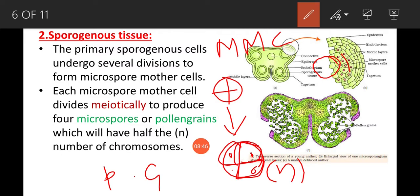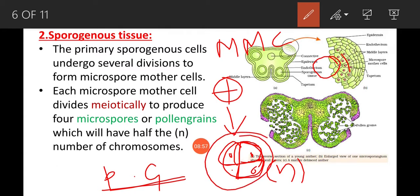This is about the transverse section of the anther. In the next video, I will explain the structure of the pollen grain. If you like this video, please subscribe to the channel, click on the bell icon, and share with your friends.